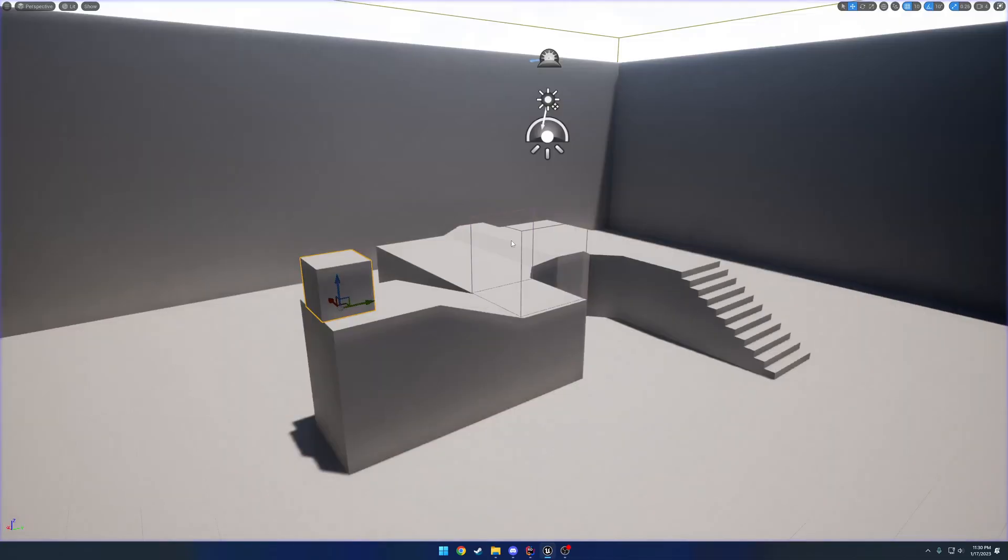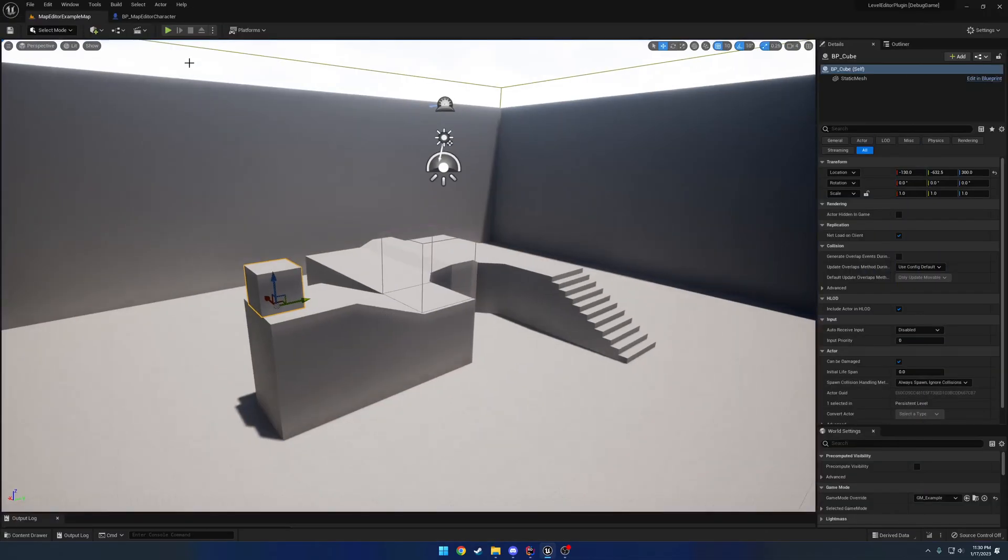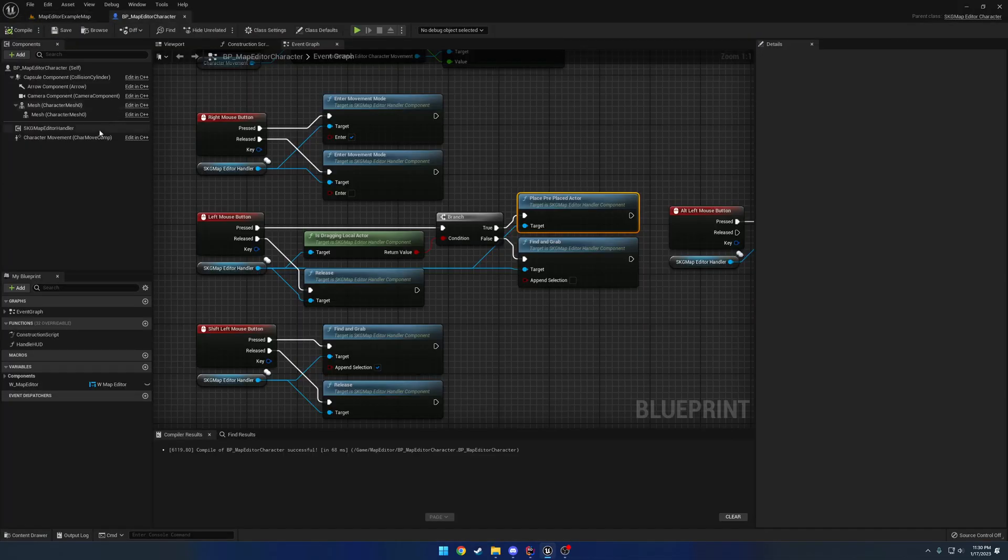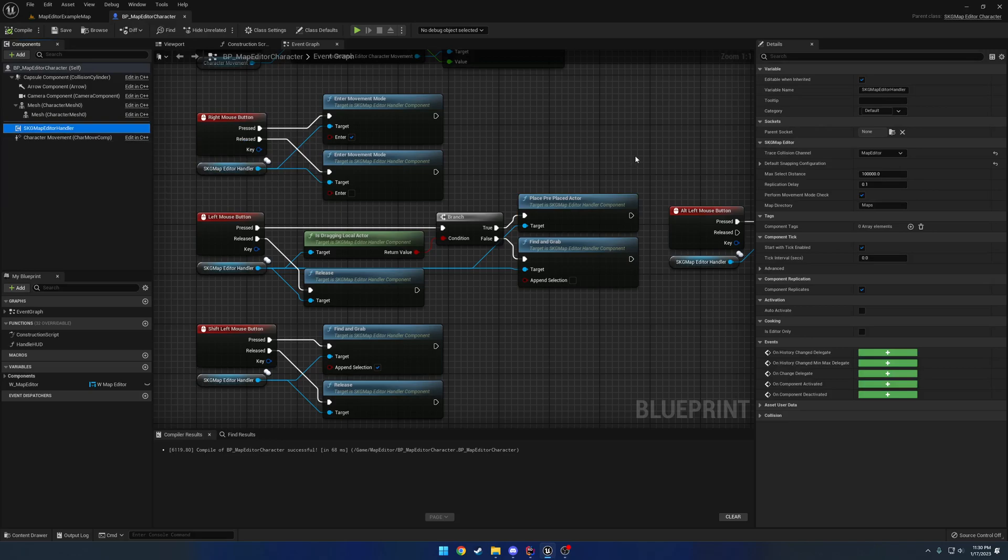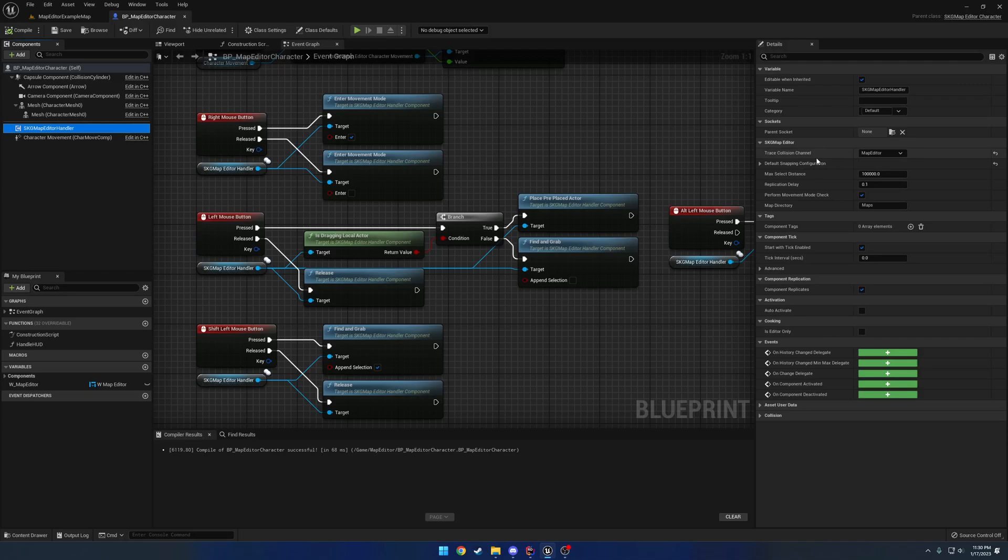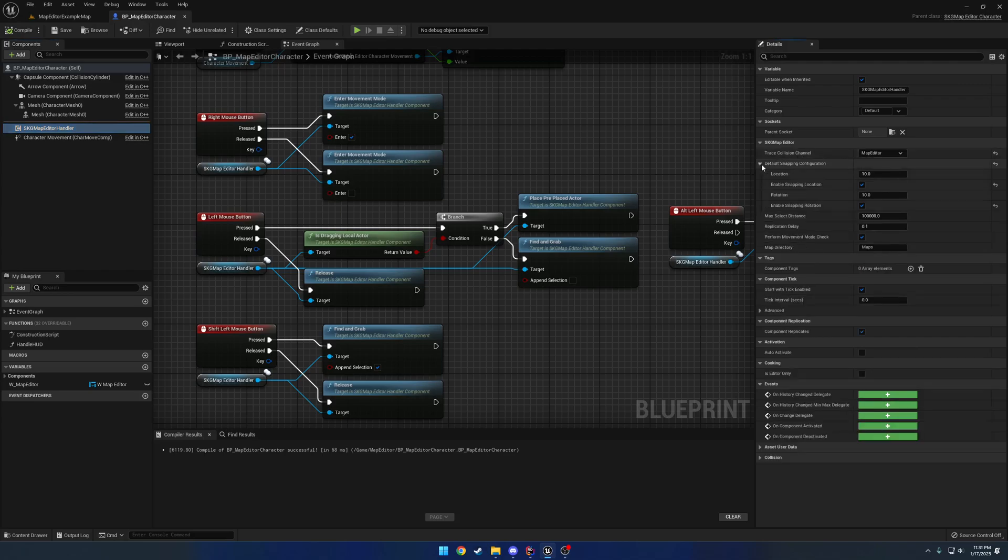But we have some defaults that you can set as well. This is going to change over time, but things have been simplified. There's no dedicated gizmo actor, there's no annoying trace channels you really have to tinker with. But basically you can set it to where anything that is set to block this trace collision channel is what you can select and interact with.